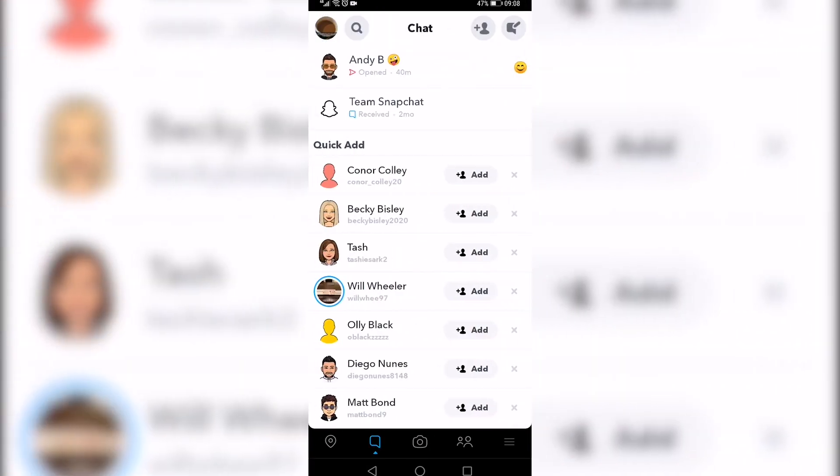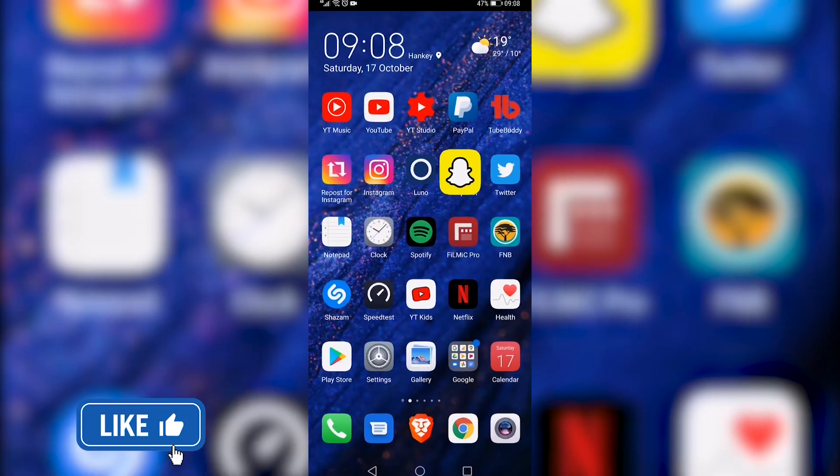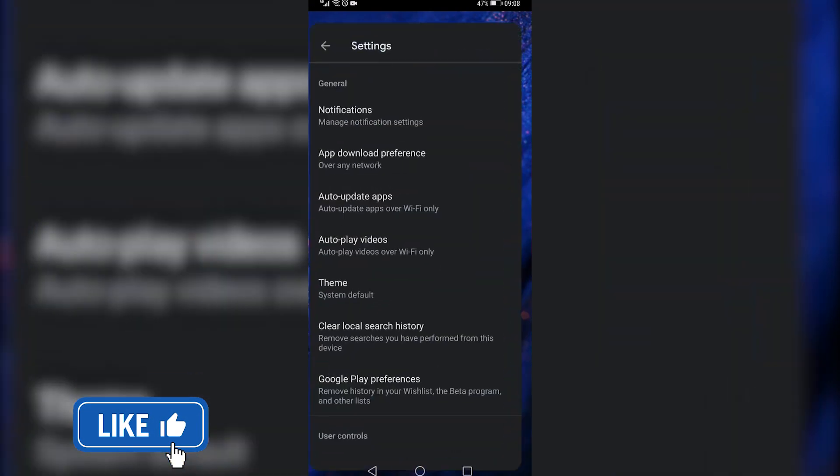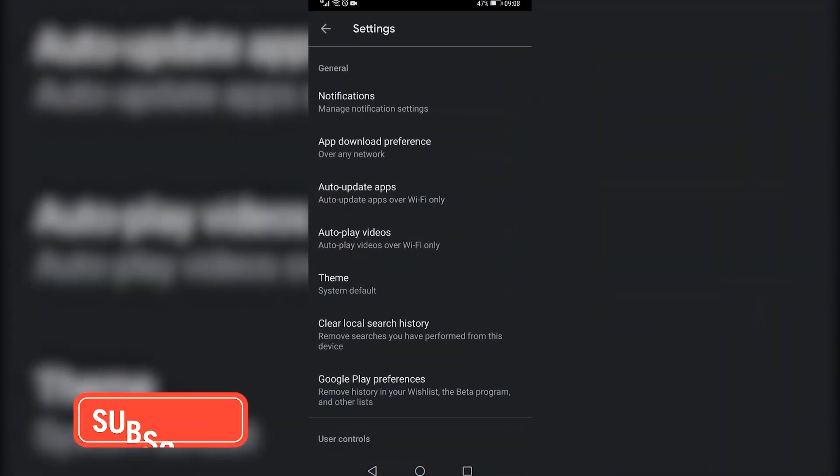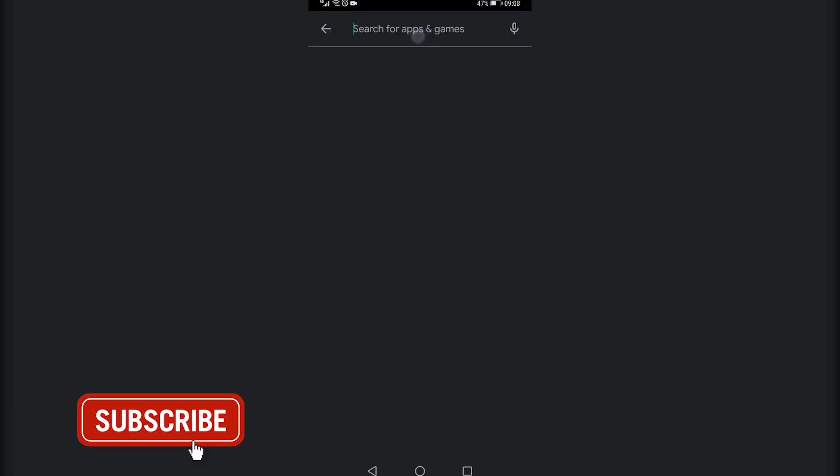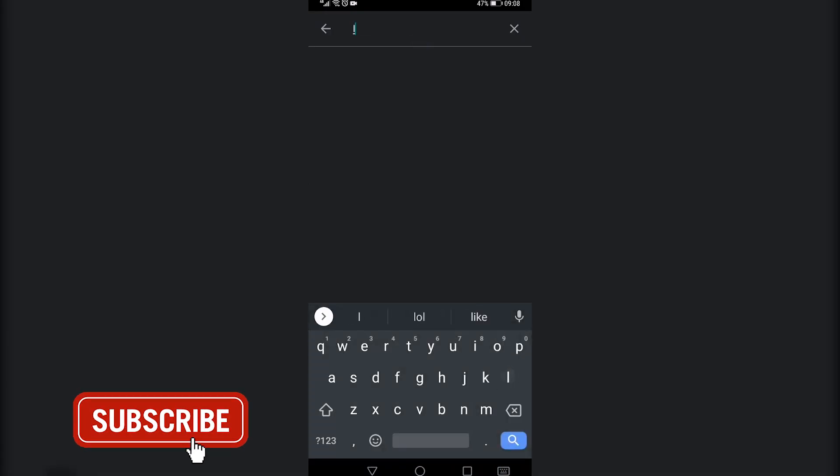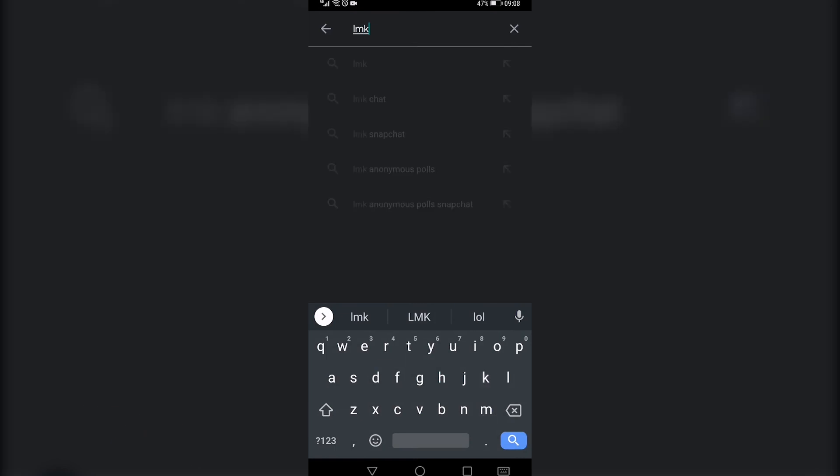Once you're on Snapchat, you just want to swipe to the right so you can go to the chat menu and then you want to go to the Google Play Store or the Apple App Store and search for an app called LMK.